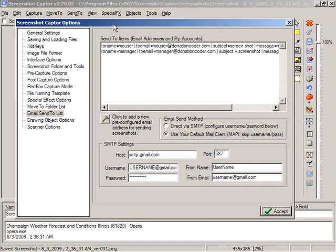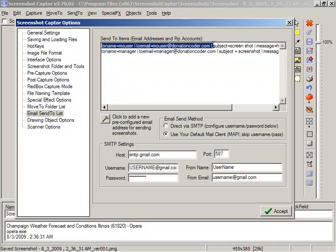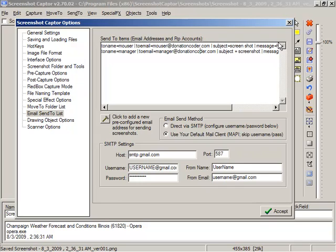In the Options dialog, I'm on the Email Send To list, and we can see I've got my email configurations here specifying the name, email address, and initial subject.